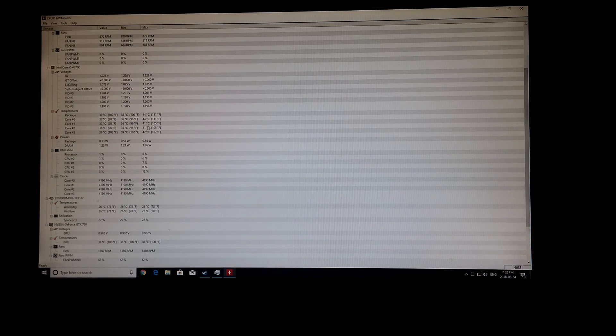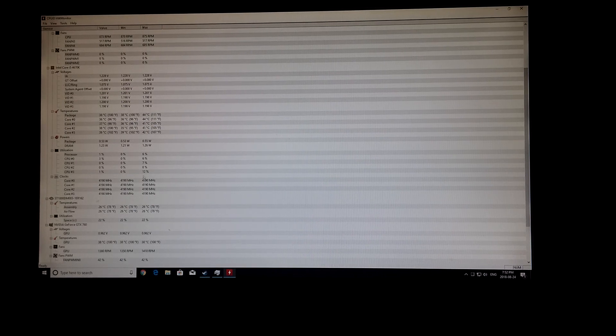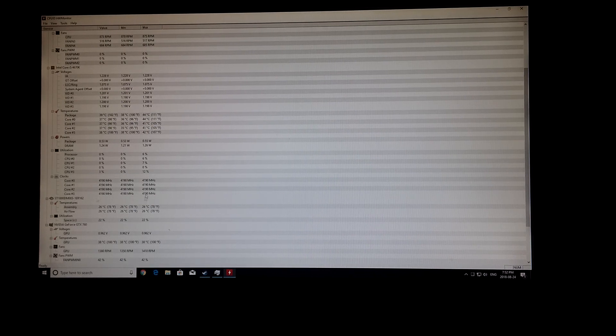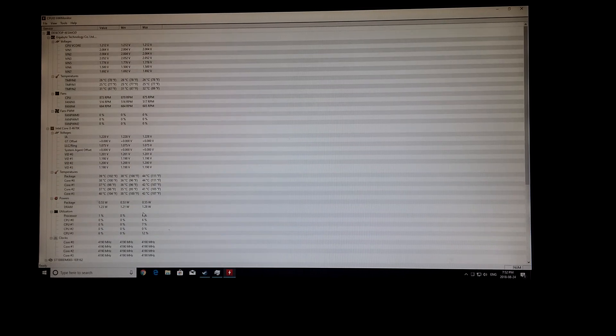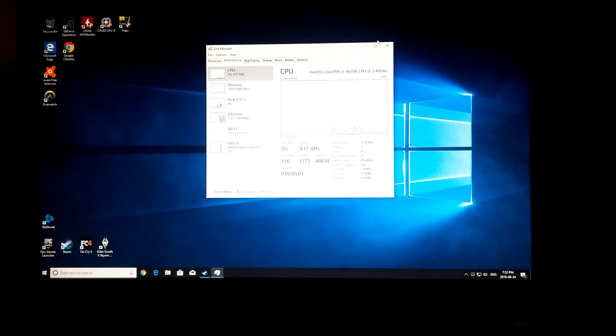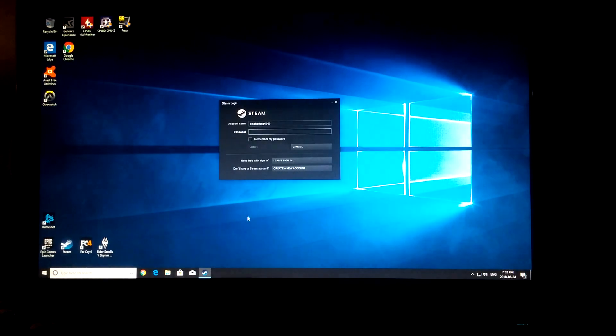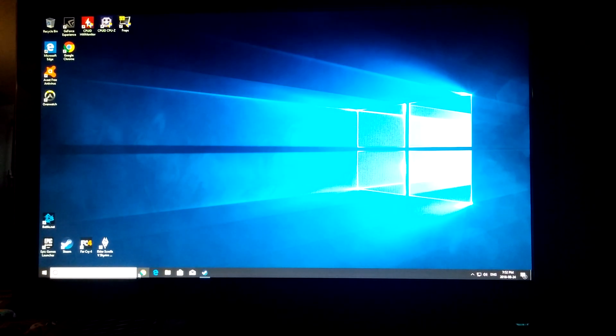And the highest I saw it go was like 67, full load. Pretty decent. Any questions asked?